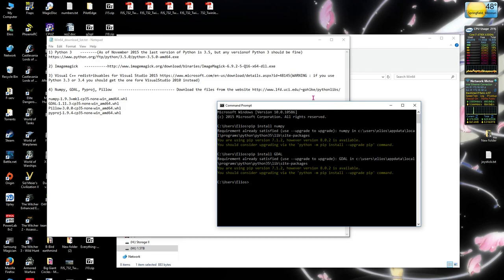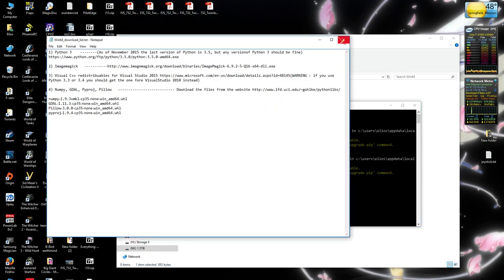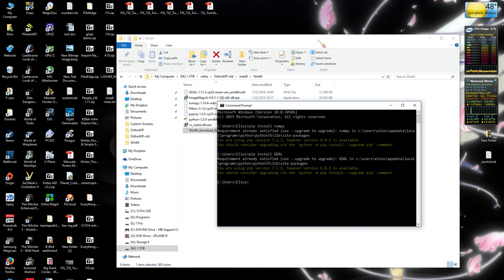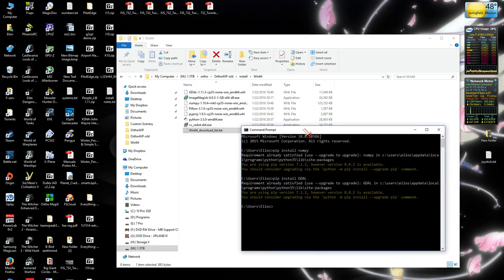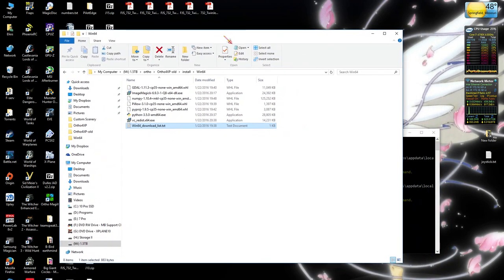As far as installing ImageMagick goes, it's simple. Just download it from the link here and install that. Also, optionally, you can install GIMP. Again, pretty easy to do. Just go to the GIMP website and download it and install that.